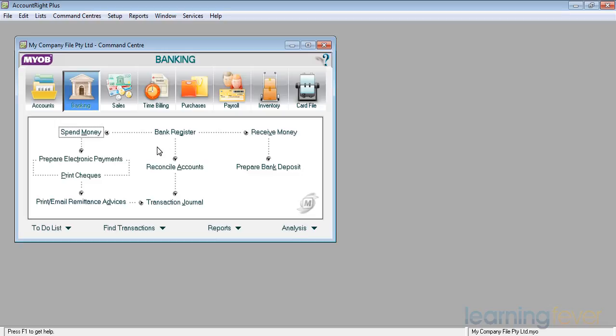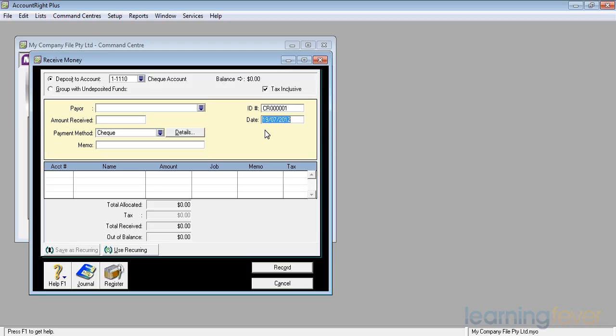Most businesses when they start up, the first thing that will happen is you need to open a bank account. In order to do that, what we do in MYOB is we have a bank account, we are going to receive some money. If I click on the receive money screen,